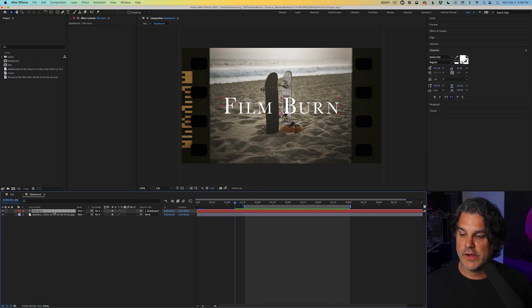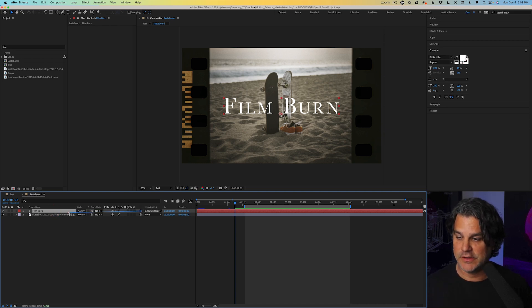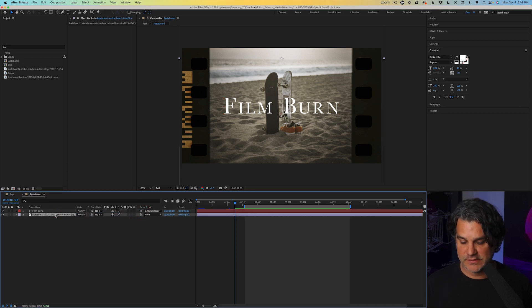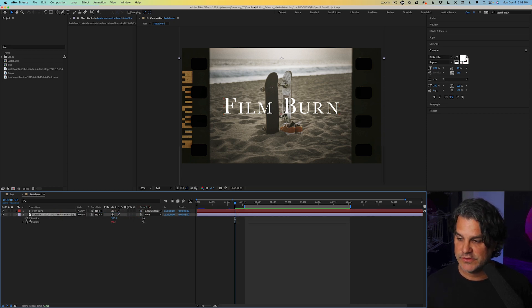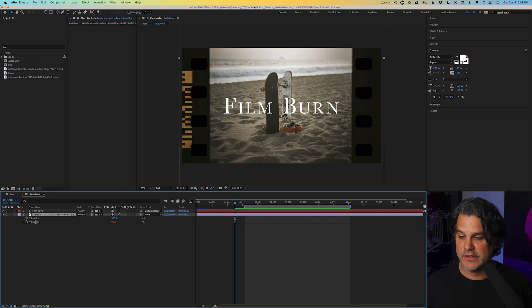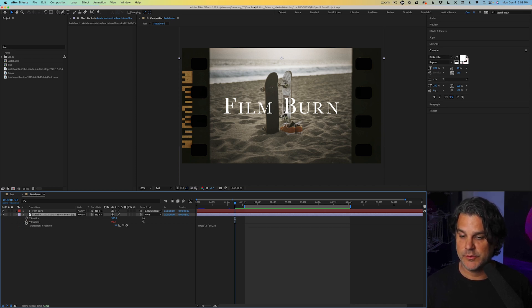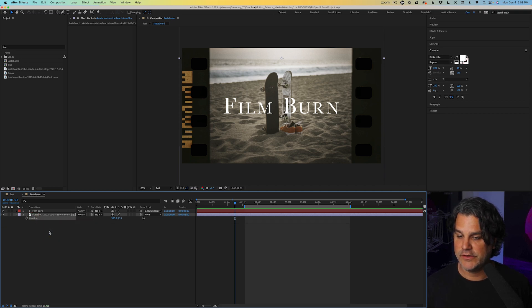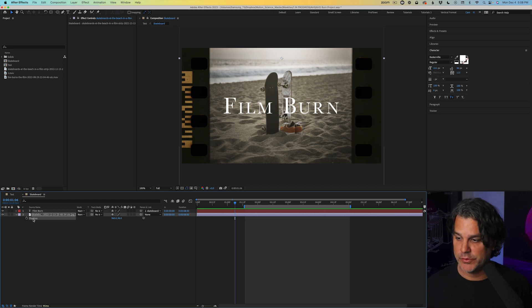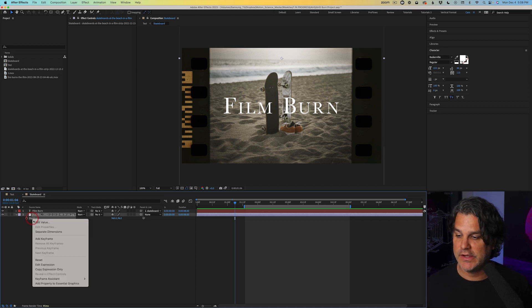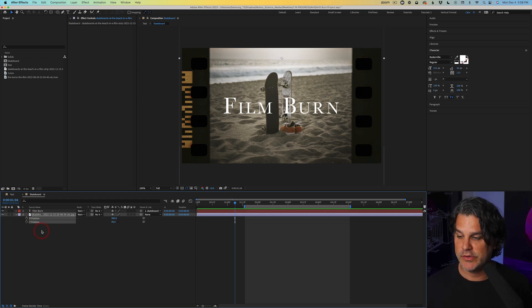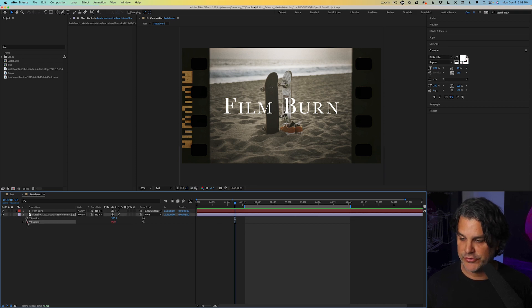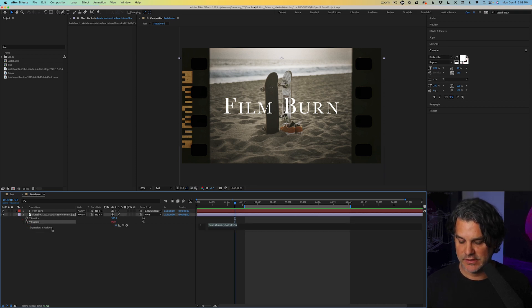Also, I parented the type by clicking right here and dragging it to the skateboard. And then to the skateboard, if I hit P for position, I separated these two position keyframes. So let me show you how I did that. So if I click right here, you're going to see this is how it looks normally. If I right click and say separate dimensions, then I have X and Y. And then under Y, I can alt option click.